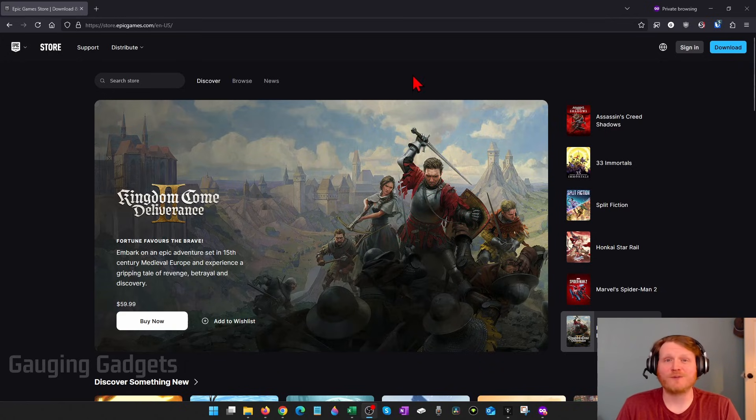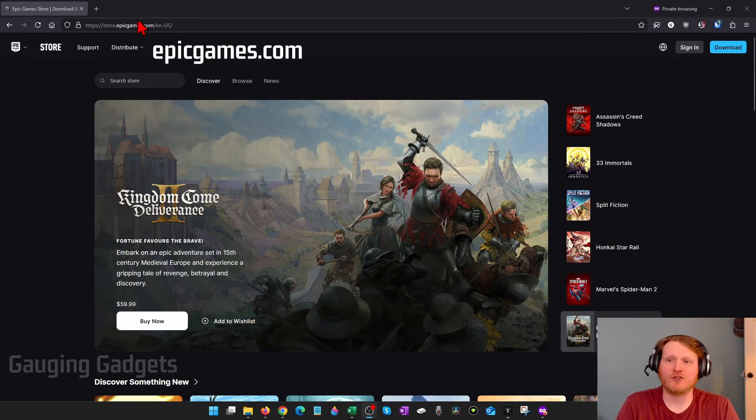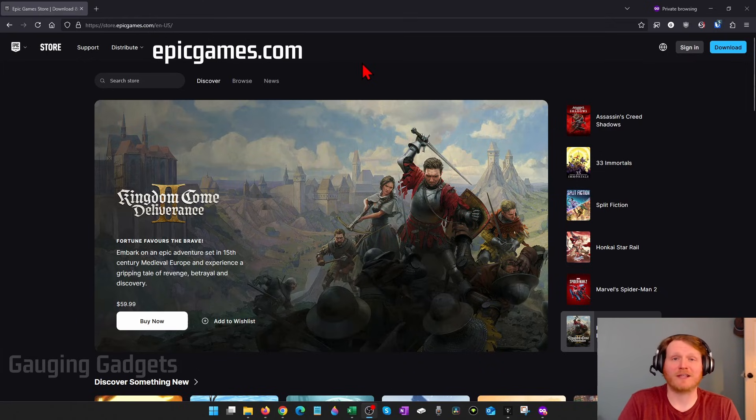To get started, the first thing we need to do is open up a browser and simply navigate to epicgames.com. Check the description — I'll have a direct link down there so you can just click that.